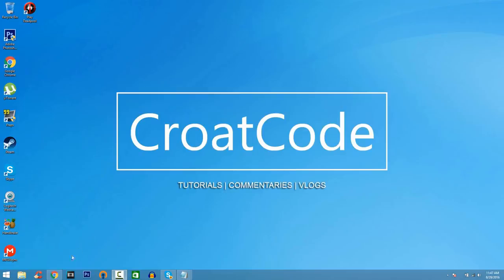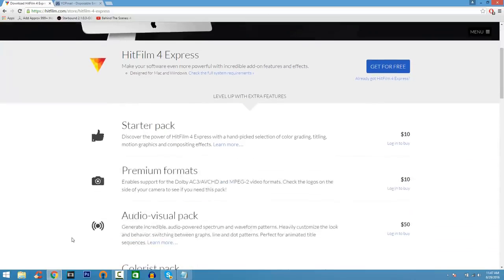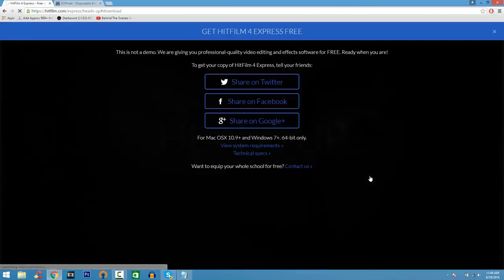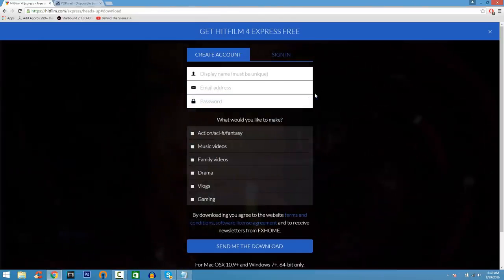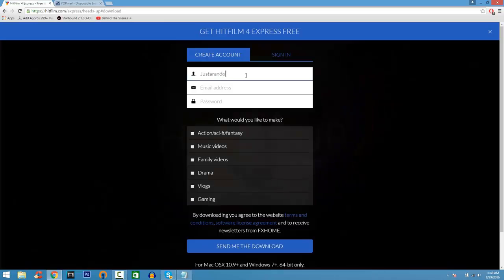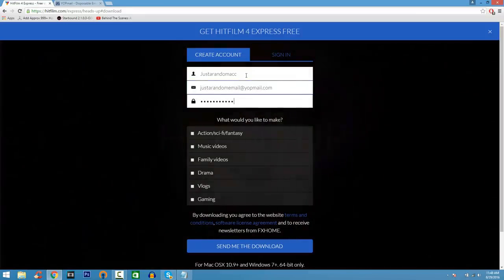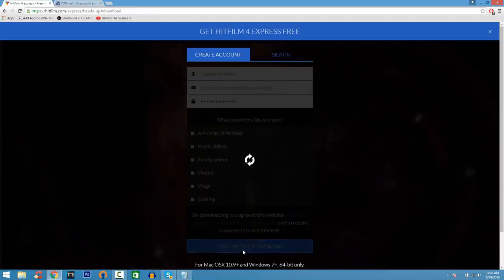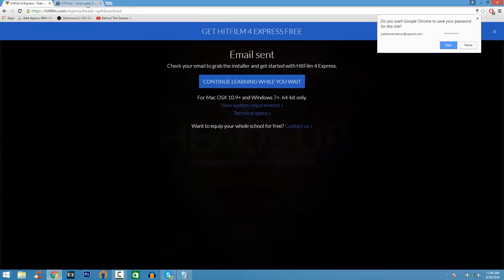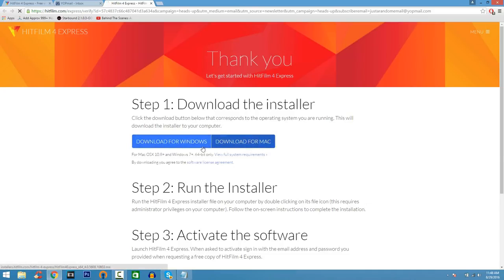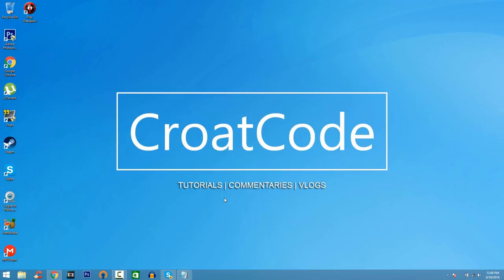Coming in at number one of the list, we have HitFilm Express 4. HitFilm Express 4 is a very good program for video editing — it has all the features you need for visual effects editing and is very similar to Sony Vegas Pro. On the download page, just create an account. You can use a disposable email address from a site called Yopmail so you don't have to enter your real information. Click Send Me to Download, check your inbox for the HitFilm download link, and download for Windows or Mac as an EXE file.